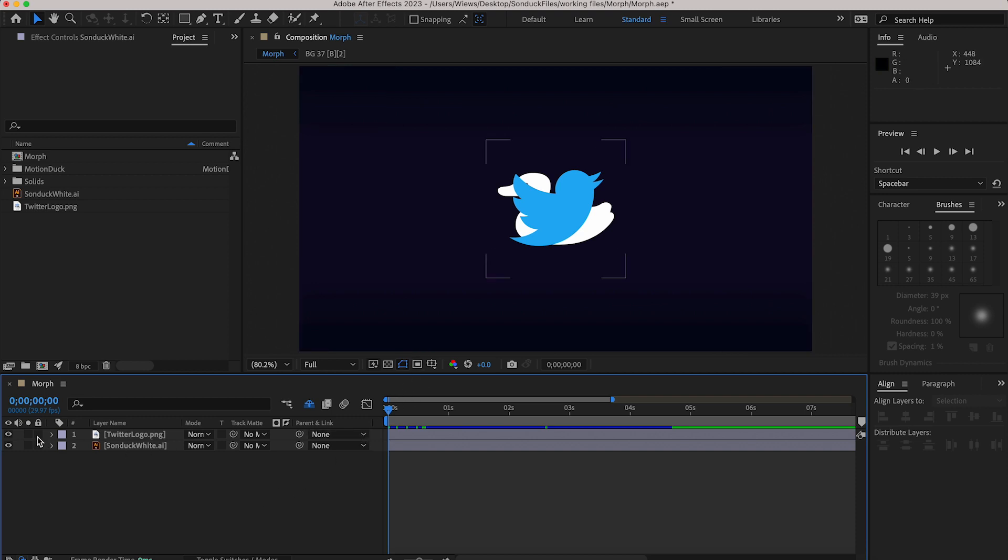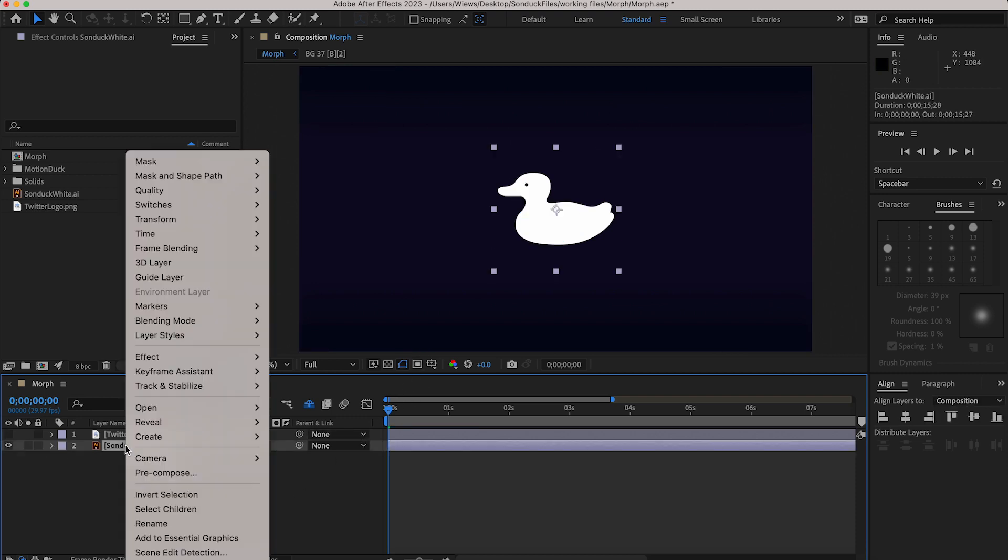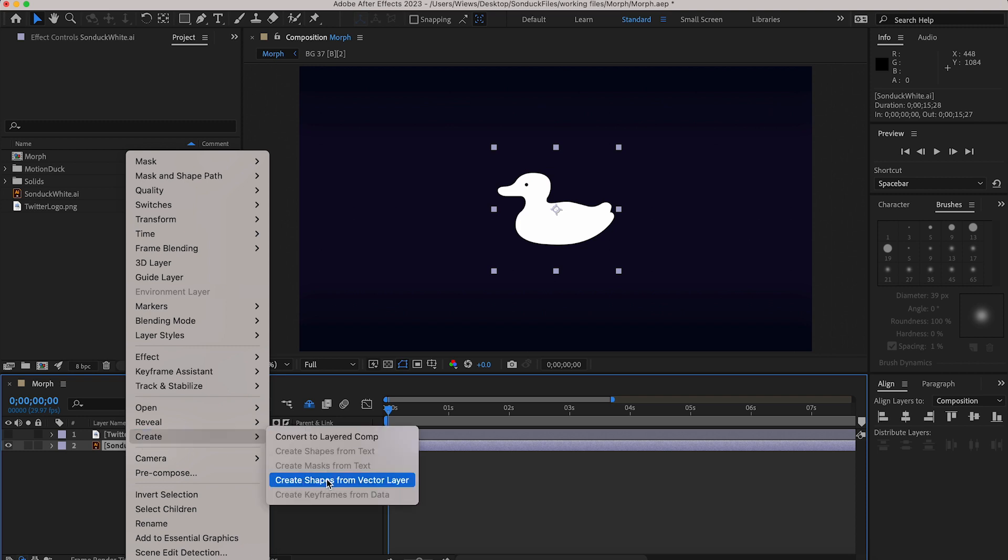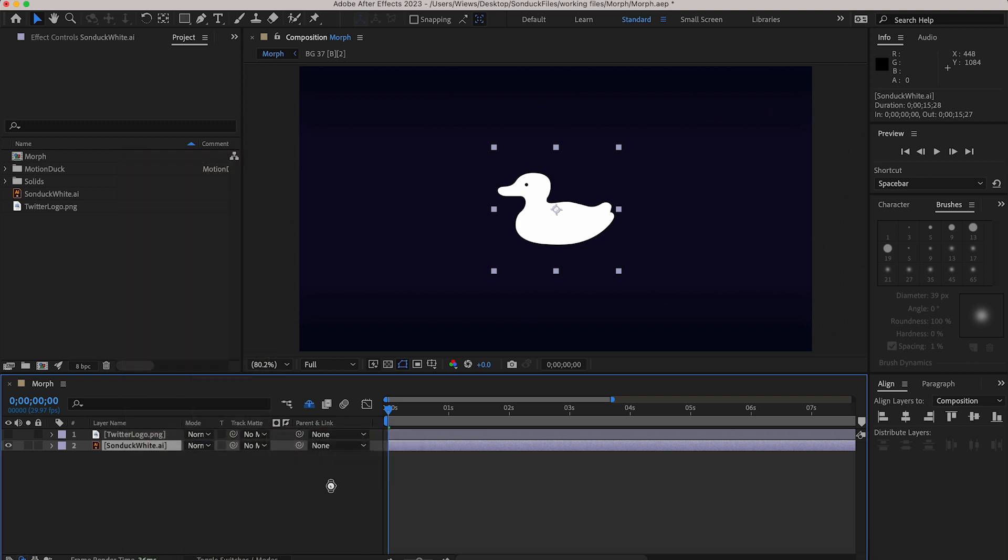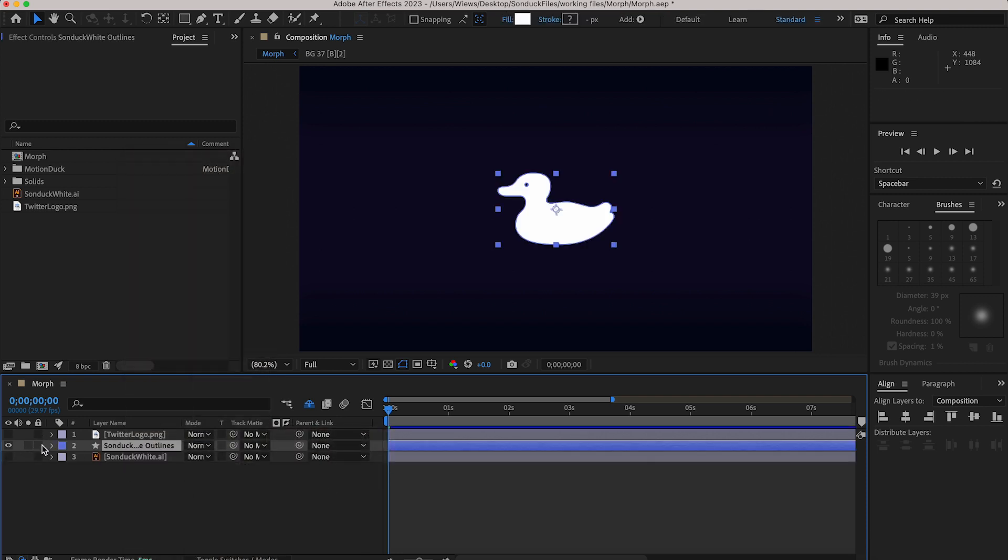Now I have my logo which is an illustrator file and to prep that I just have to right click and go to create shapes from vector and that'll turn it into something we can work with.